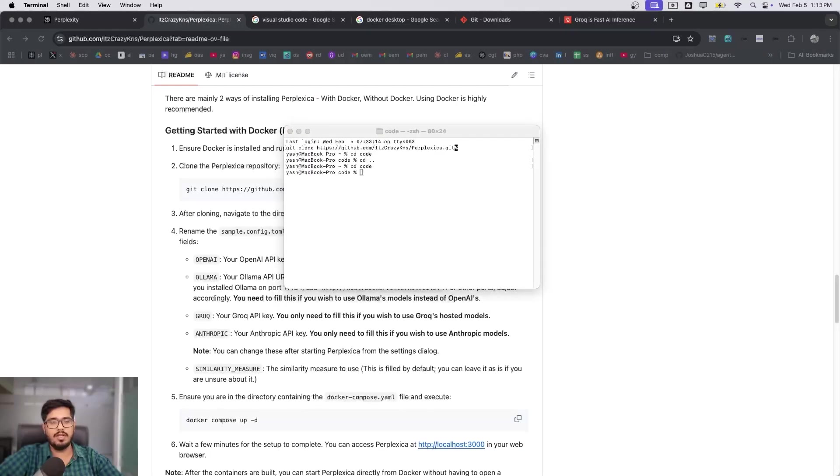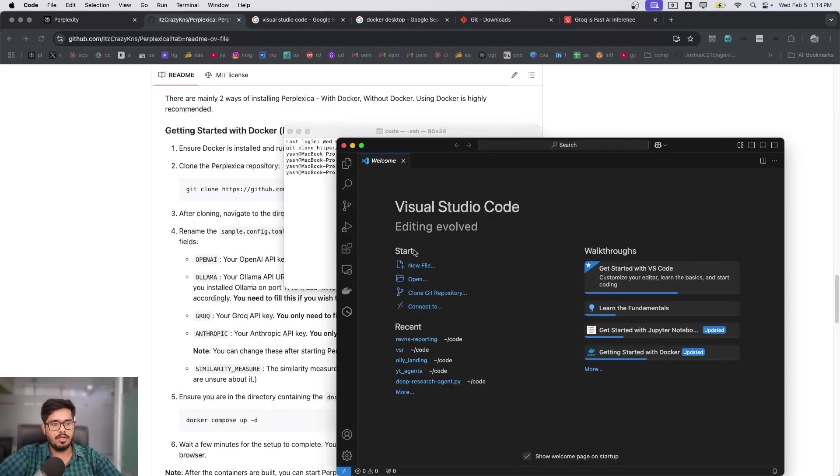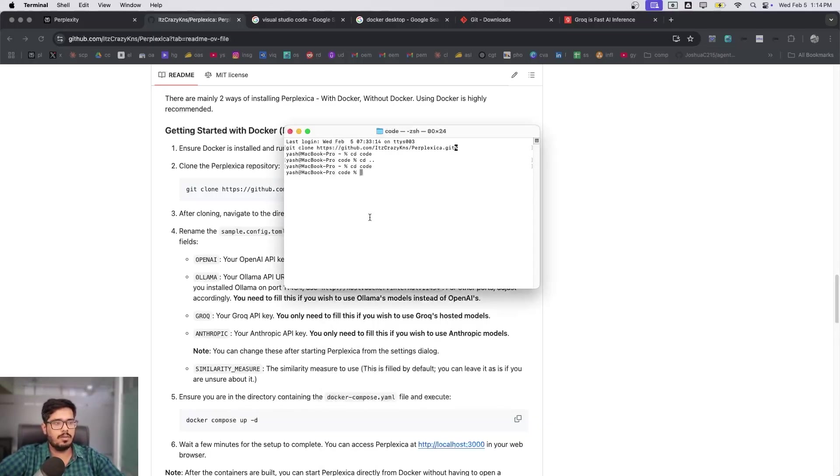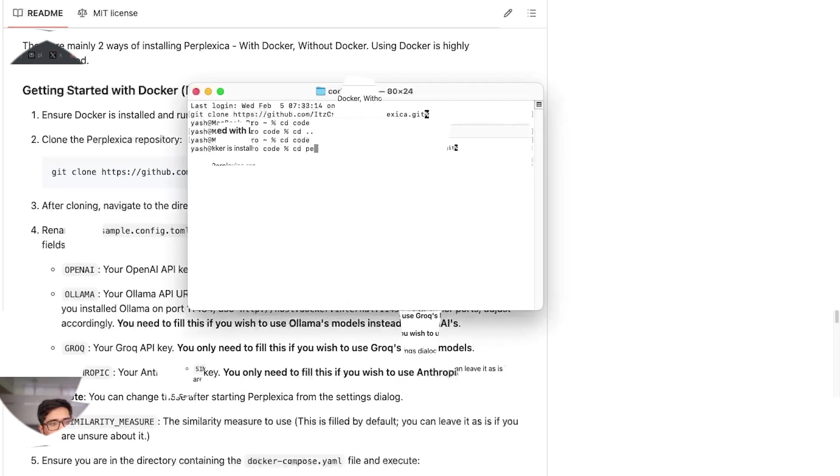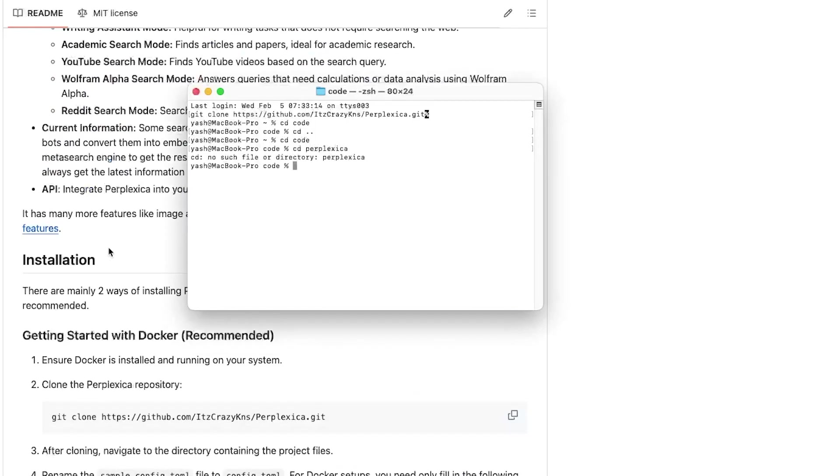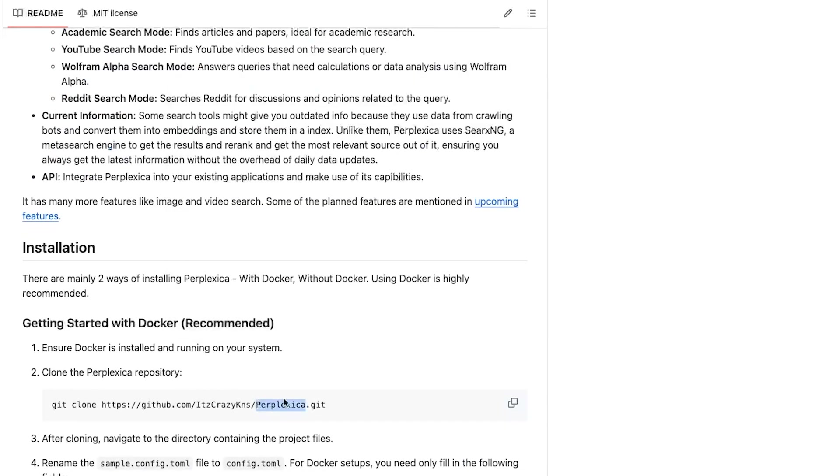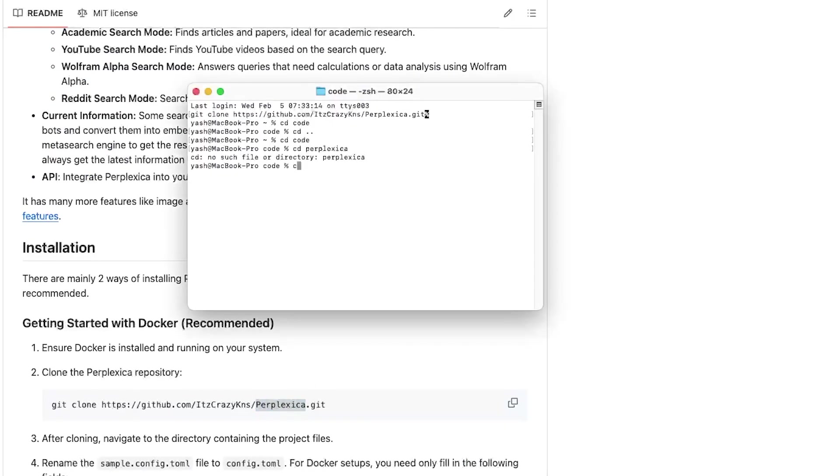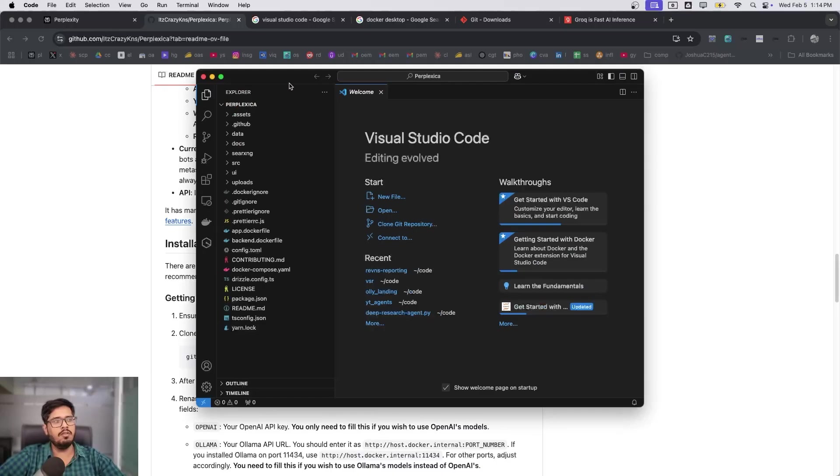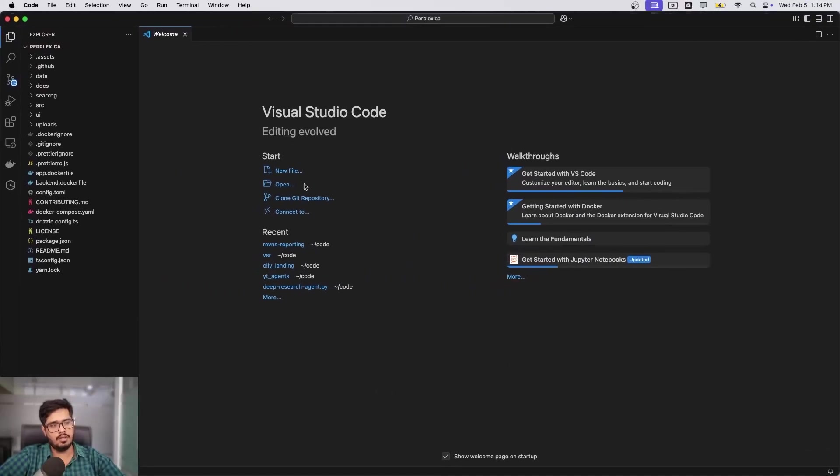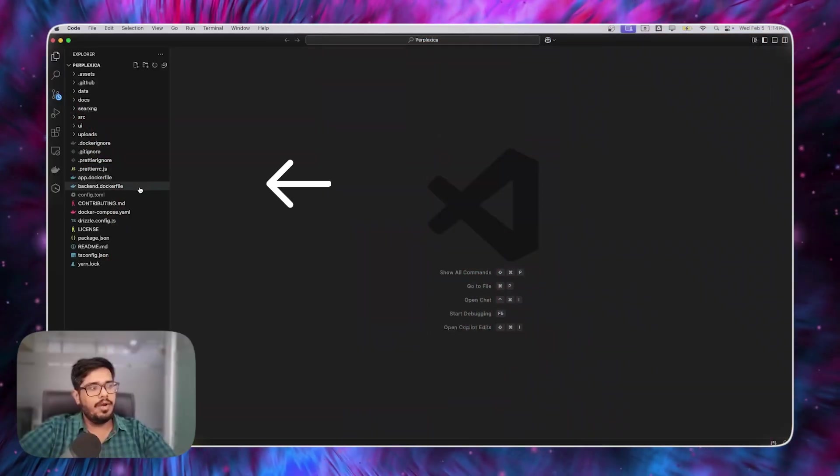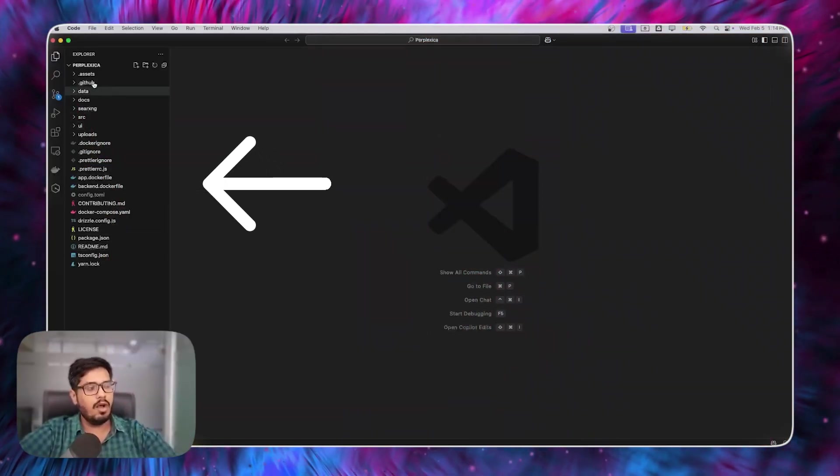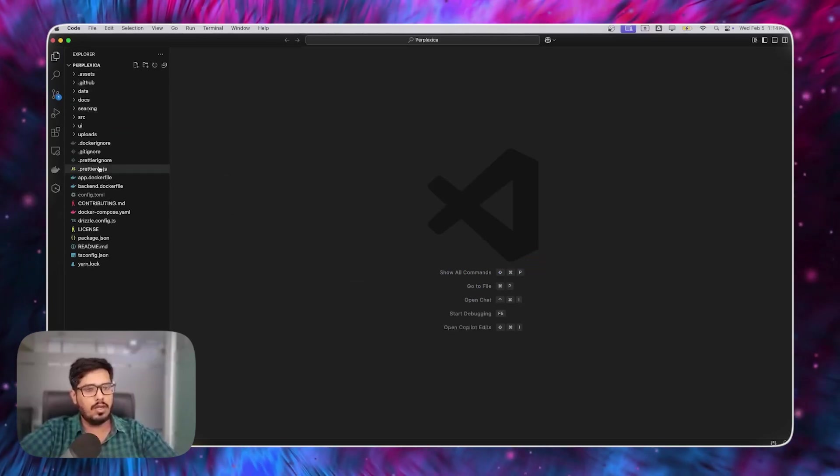Once you clone it, you should be able to find the code in your folder. I'm going to do cd perplexica. It's not in the code folder, so I'm going to go back to the root folder and do cd perplexica. Now I'm inside this folder and I can now do code dot. This can be done once Visual Studio Code is installed—it will open the folder like this. At this point you have all the code that you need to run this.